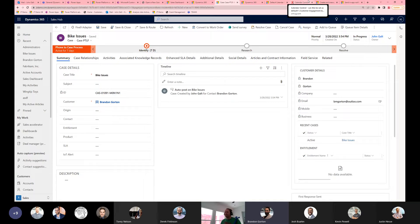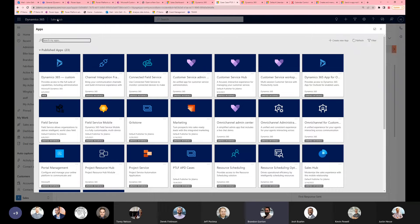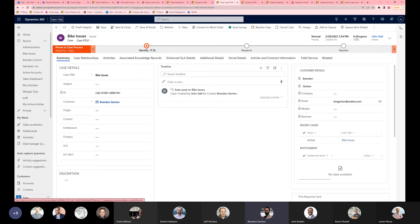Forgive me, I've got a little bit of a cold. But I think I should be good enough to share some of the new — they call it the enhanced Teams collaboration. This rolled out in preview last month, and it is available in the Sales Hub, Customer Service Hub, and Marketing — those are the three apps it's currently available for. I haven't tested it with others, but it works in these applications.